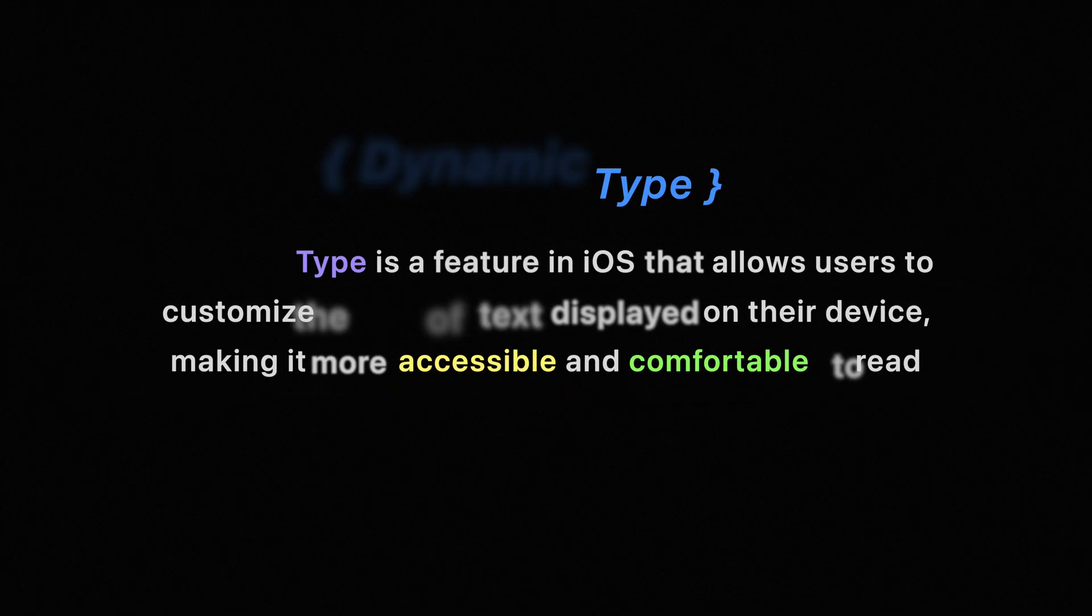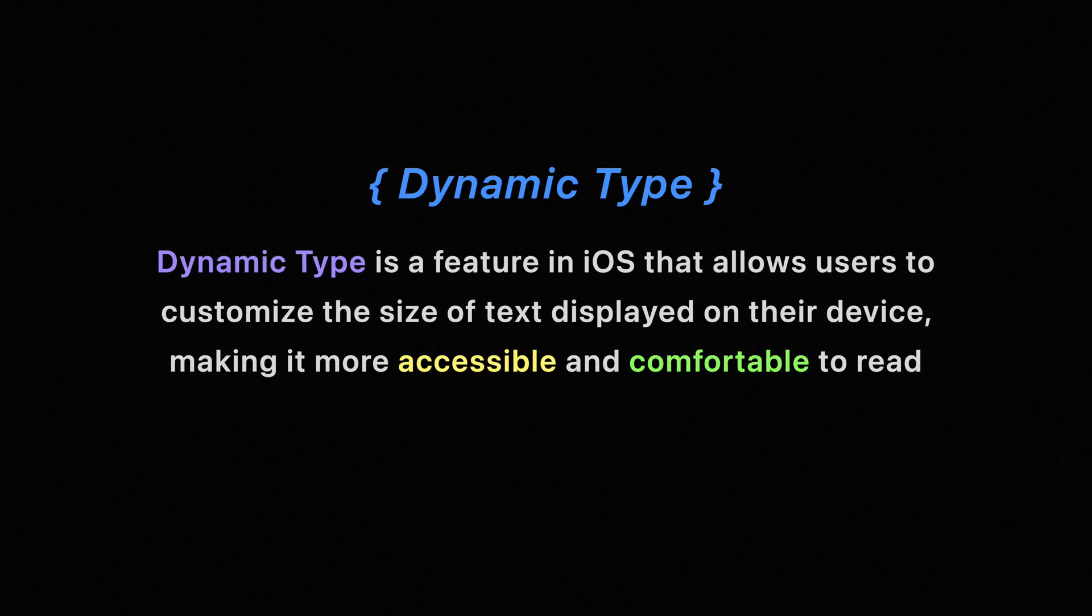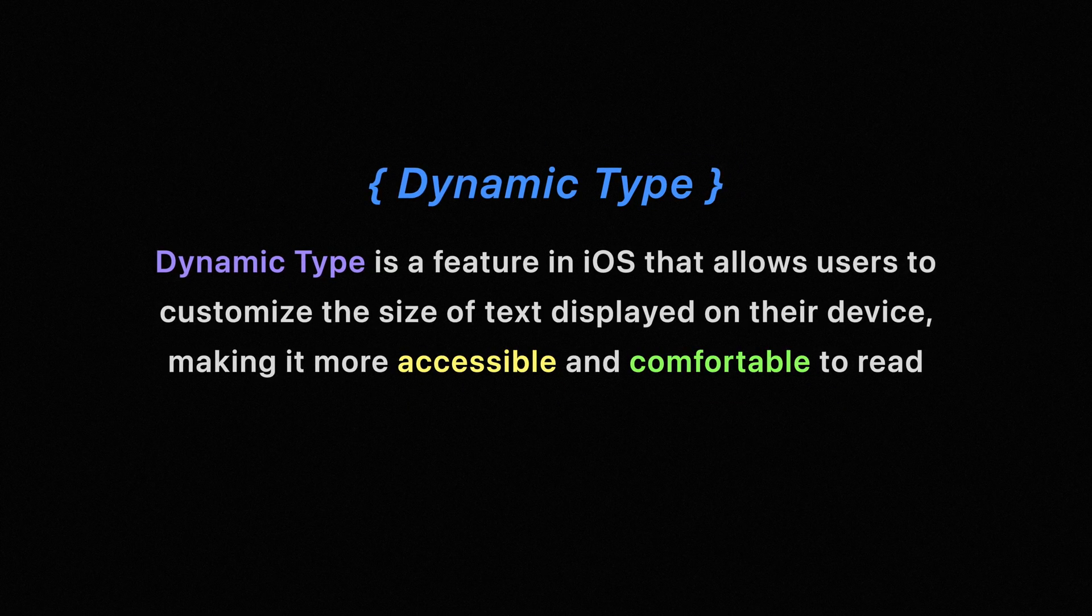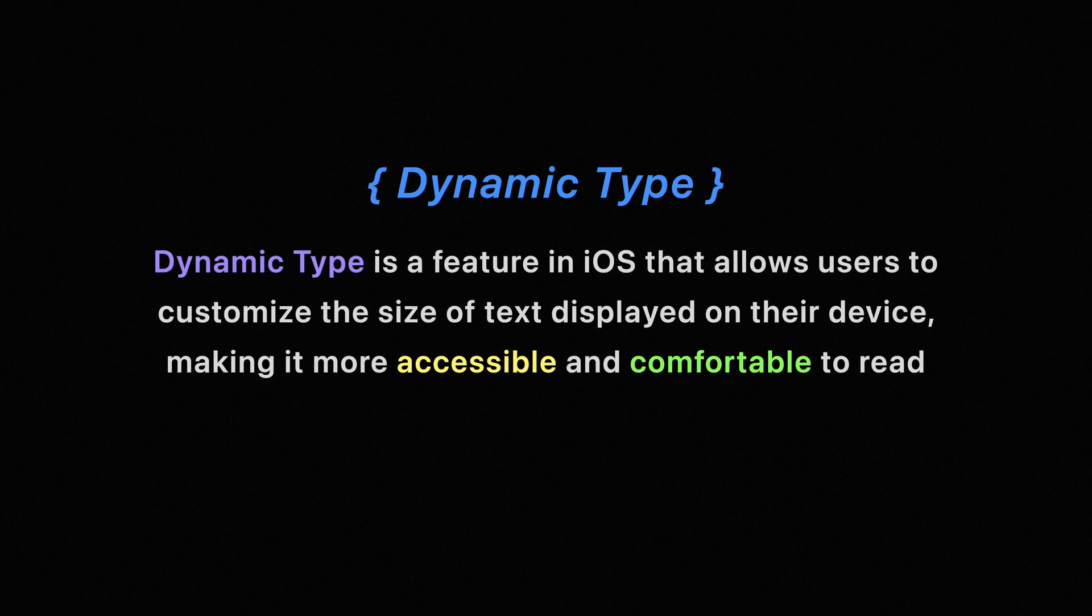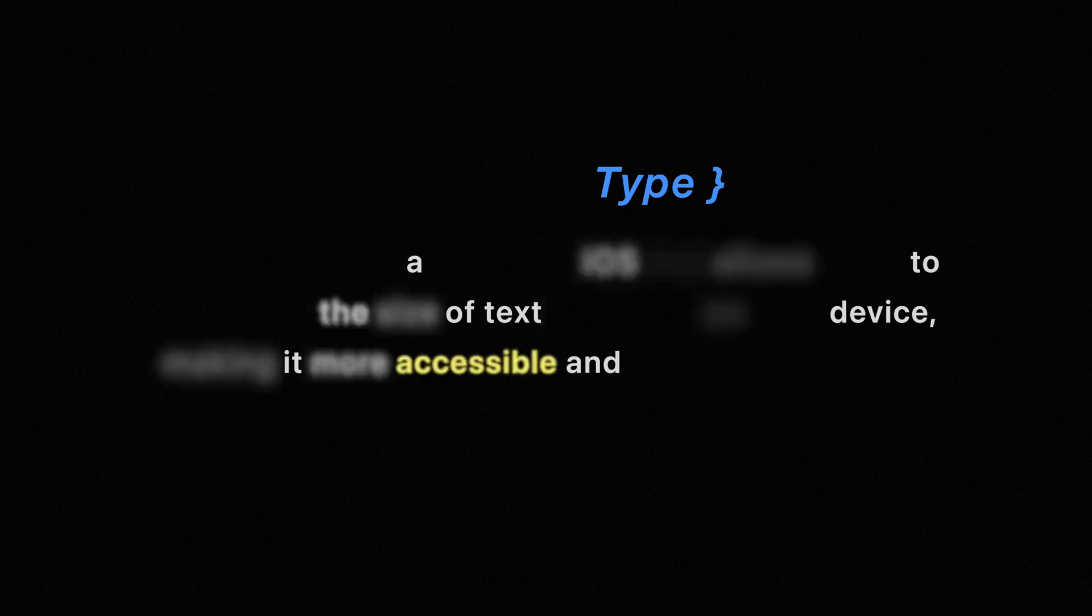What is dynamic type after all? Dynamic type is a feature in iOS that allows users to customize the size of text displayed on their device, making it more accessible and comfortable to read.